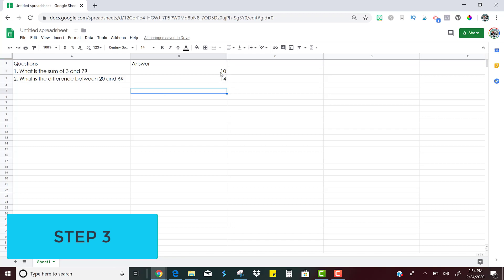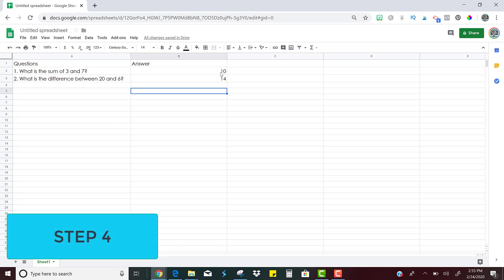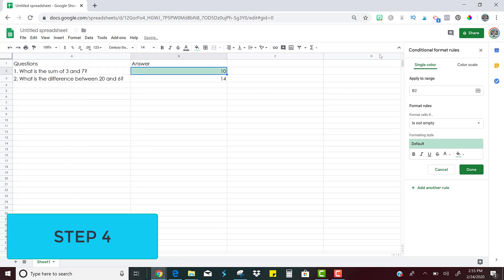But now step number four is to do a little bit of coding so that the cell will change colors if the student is right. So how you're going to do that is just click in the cell. So we want the correct answer for this cell to be 10. And then you're going to click format, conditional formatting.